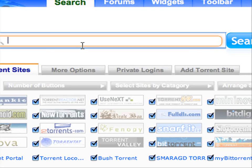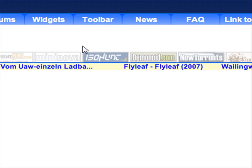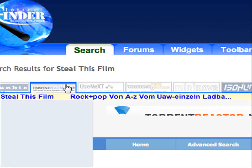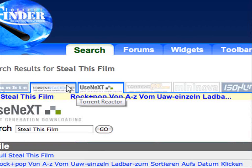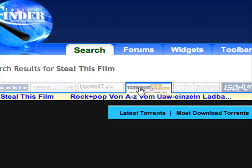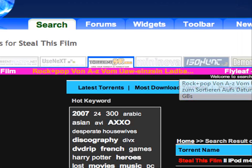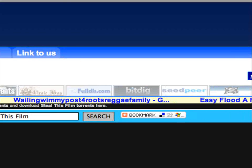We're going to search the same thing — 'Steal This Film' — and you can press on whatever one you want to see. You can see you just press on these and it will go ahead and load up what it finds. I'm pretty sure these are all the engines that it can find, and there's quite a bit of them.